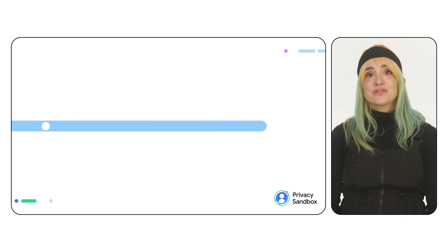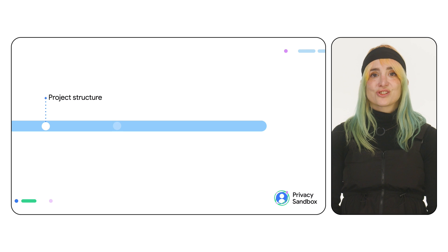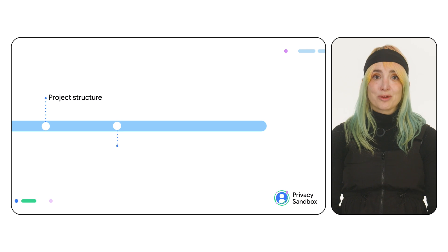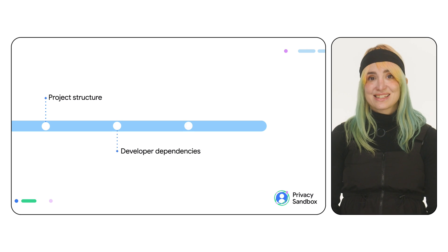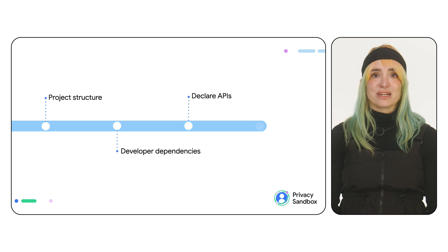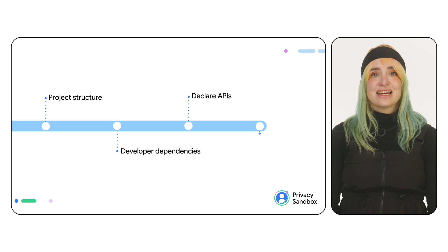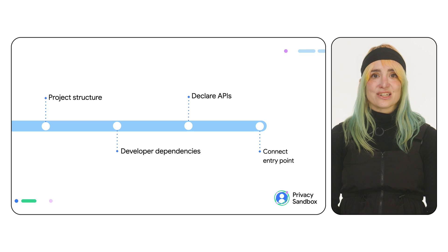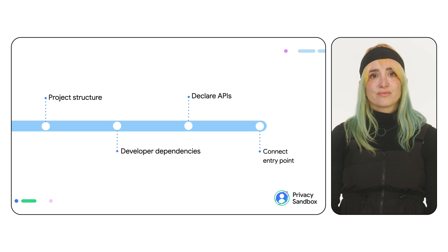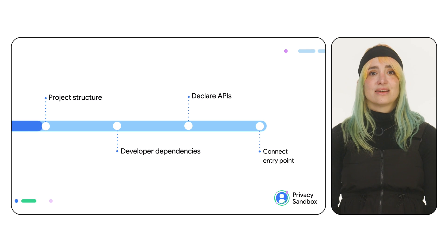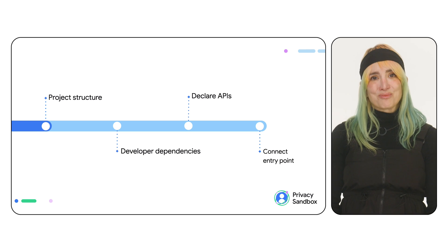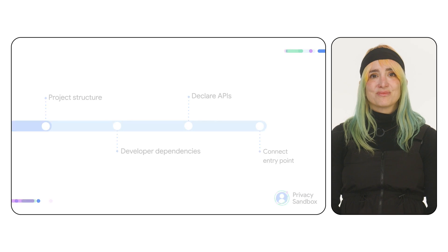Before being able to build and test your RE SDK, you'll have to set up the project structure and developer dependencies, declare the SDK's public APIs, and connect the entry point.